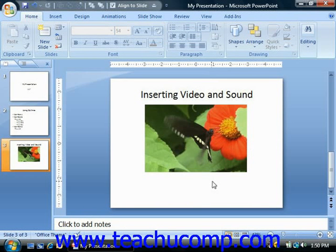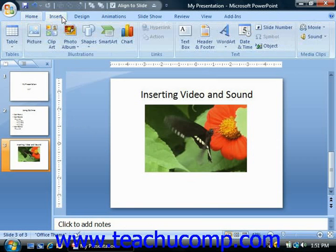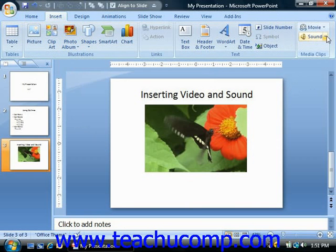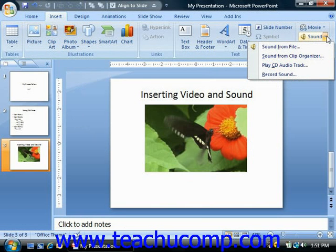You can also insert audio files into your presentation to add narration or sounds to your slides. Just like movies, you can insert sounds from the clip organizer, or you can insert them from audio files that you have on your computer. PowerPoint can insert MP3 and WAV files. You can select which types of files you want to insert by clicking the Sound drop-down button in the Media Clips group on the Insert tab of the ribbon.